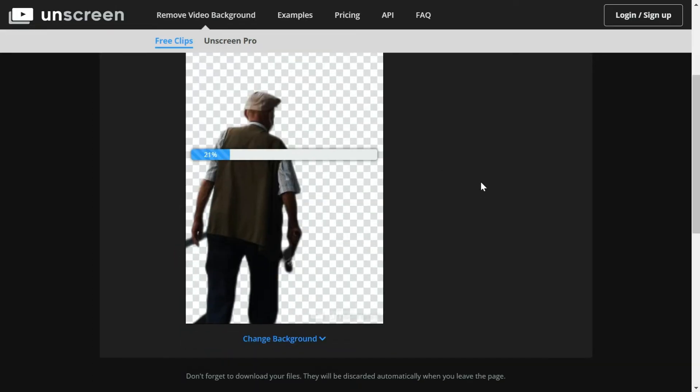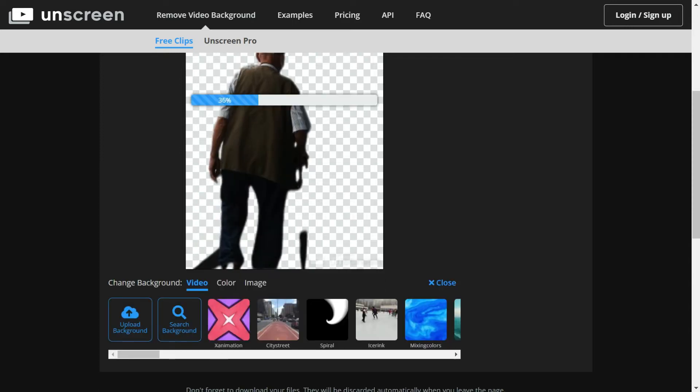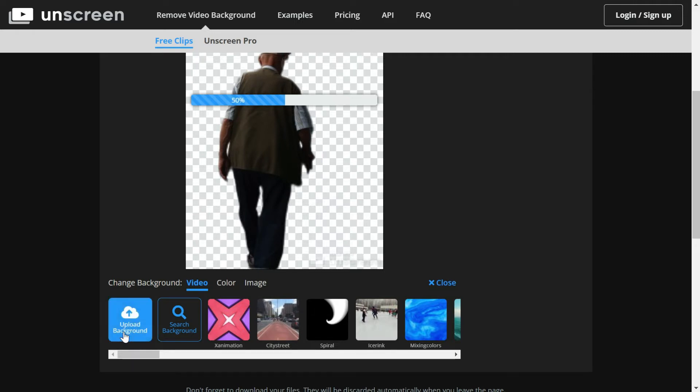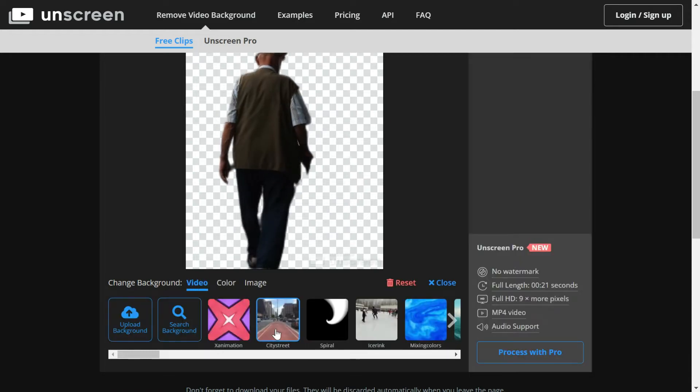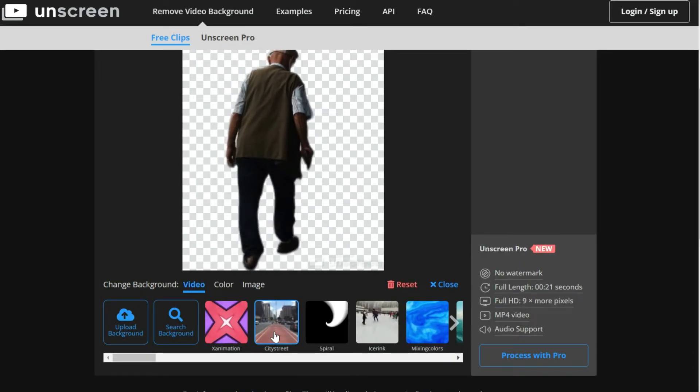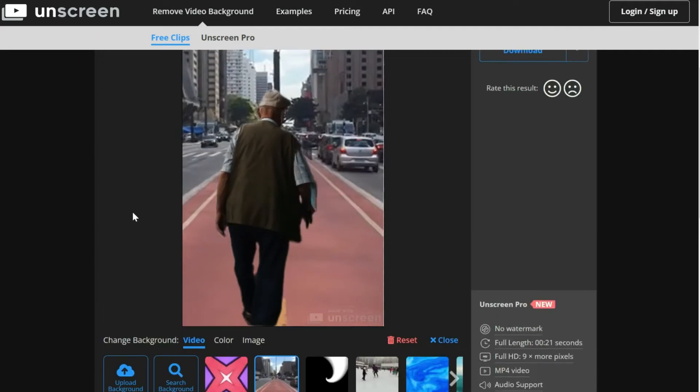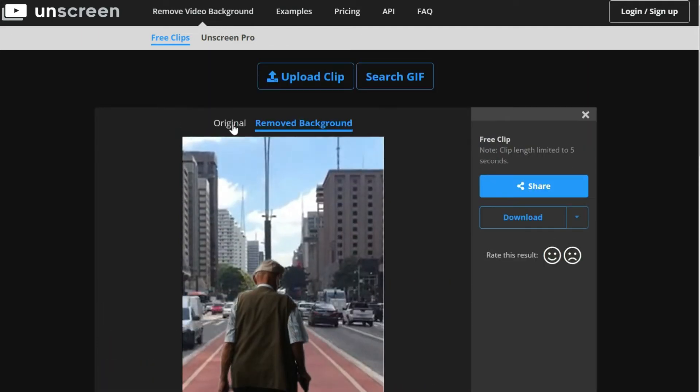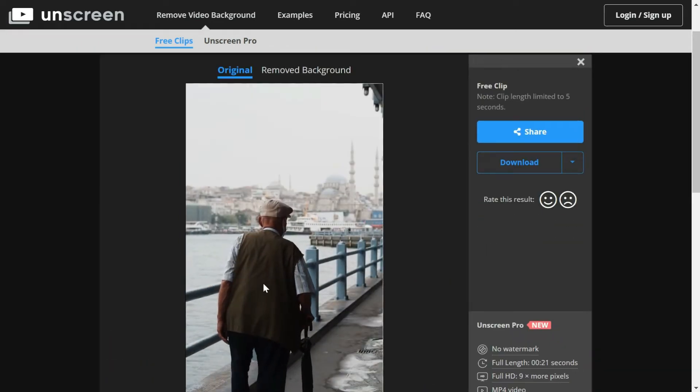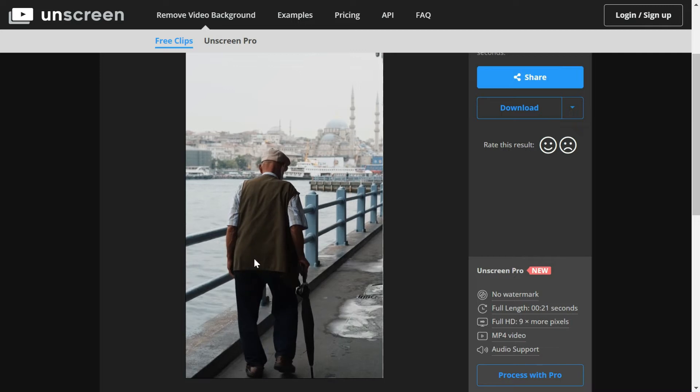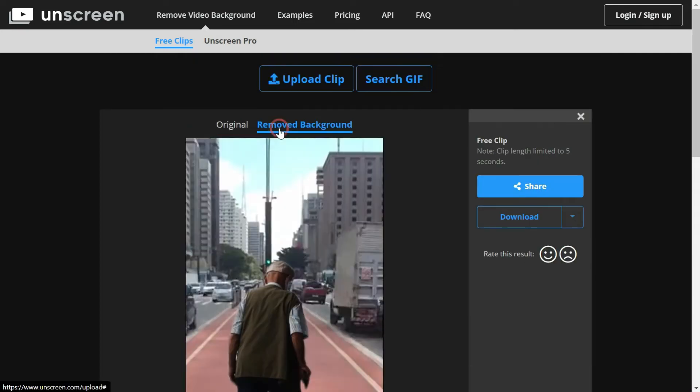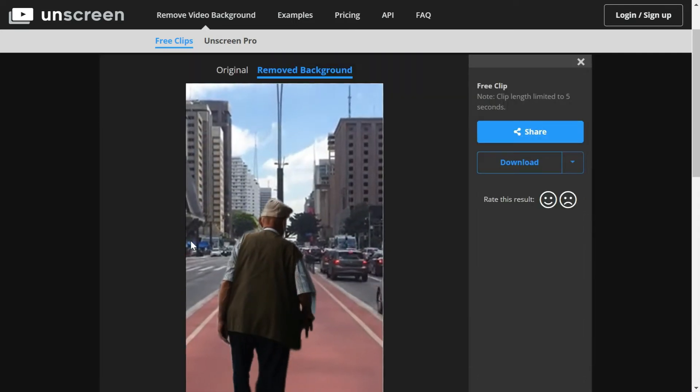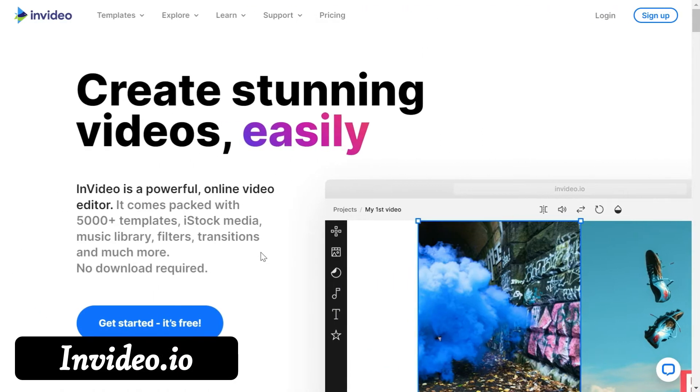Later on you can change these backgrounds with anything of your own. You can upload the background of your own or you can select the background from the site. I'll just select this video to replace the original video. As you can see, the original video had the old man walking along the river whereas here he is walking in between the roads.